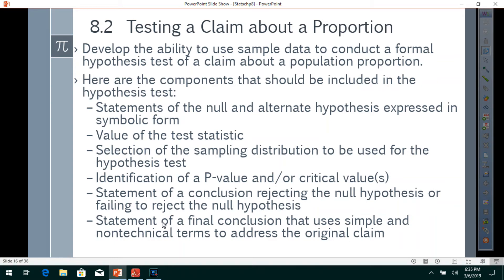Statistics Lesson 8.2: Testing a Claim About a Proportion. The objective is to develop the ability to use sample data to conduct a formal hypothesis test of a claim about a population proportion.